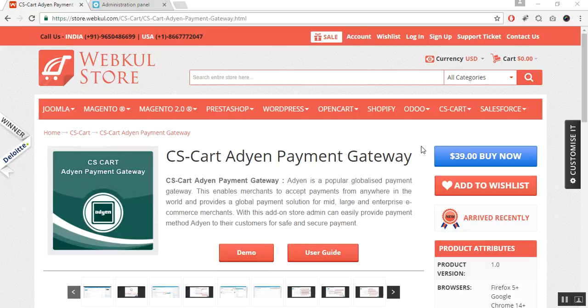Hello everyone, today we are going to learn about the CS-Cart Adyen payment gateway. Adyen is a very popular globalized payment gateway. This enables a new payment gateway at your store, allowing merchants to accept payments from anywhere in the world, providing a global payment solution.